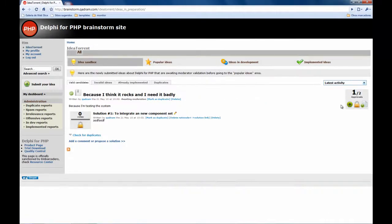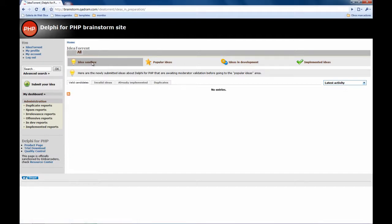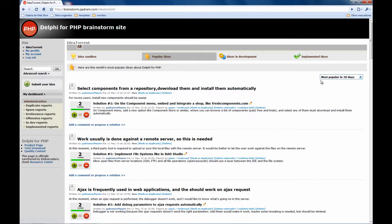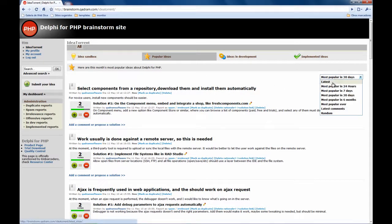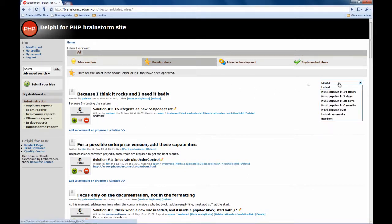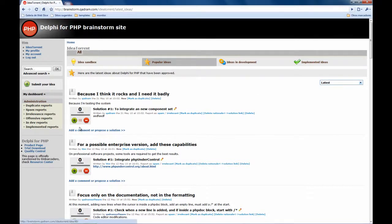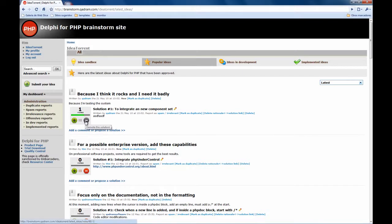Idea sandbox and approve it. Now that idea is not anymore on the idea sandbox and it's going to be on the popular ideas. Ok, here I am sorting this list by the latest ones so now users will be able to promote or demote the idea.